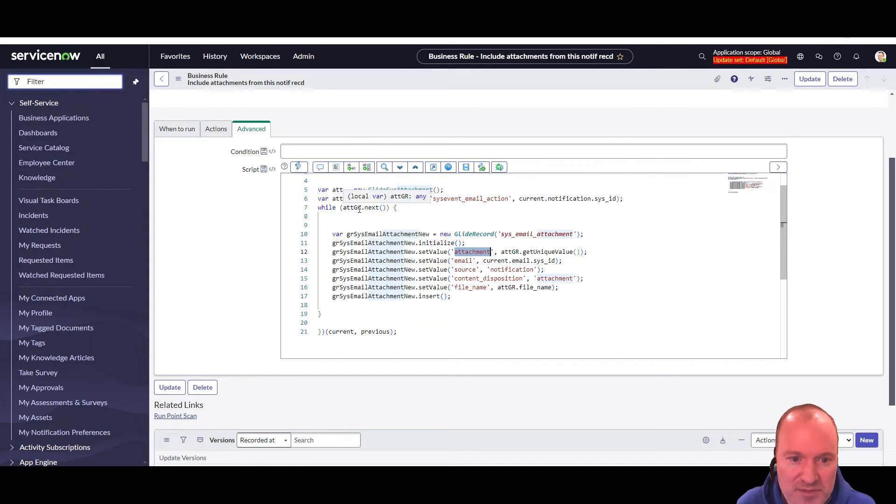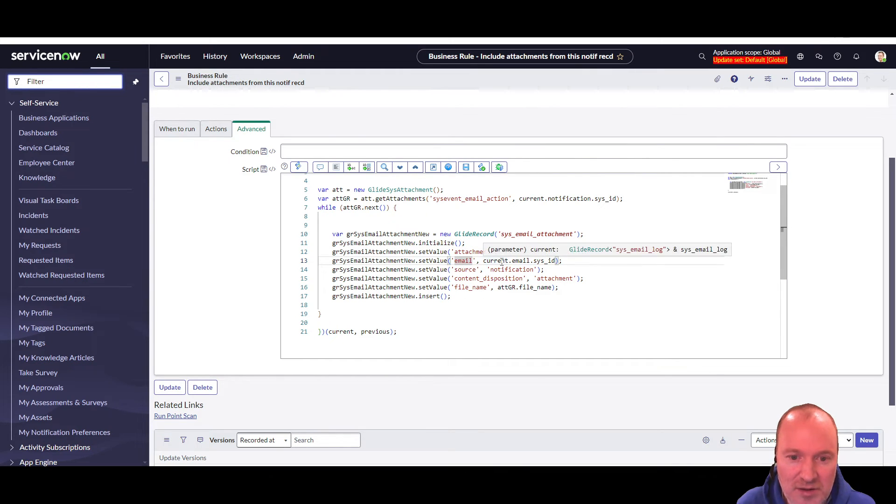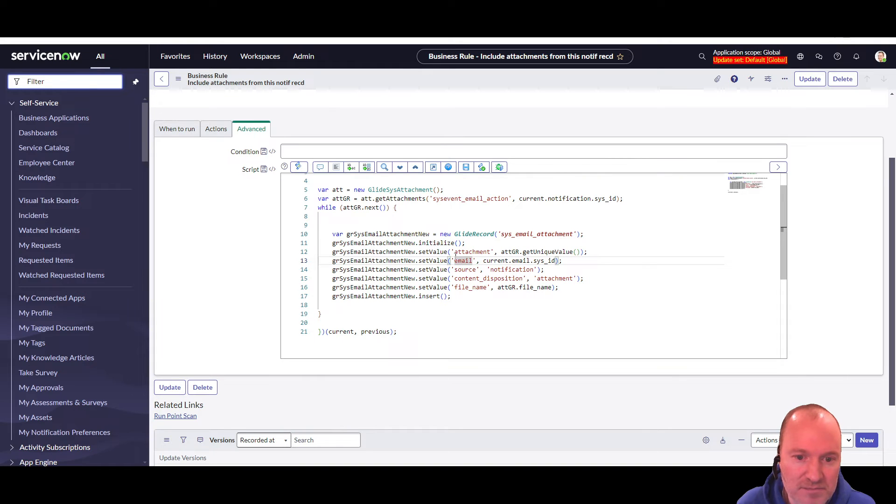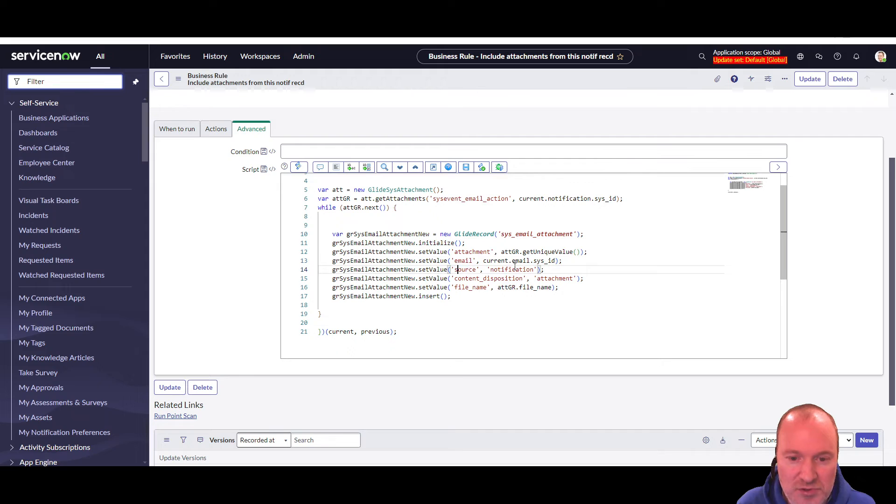So I'm just initializing it. And I am saying, hey, for this first attachment, the attachment field, set it to that. And the email is the email from the sys email log table.